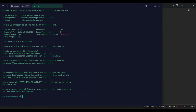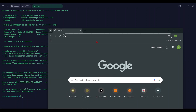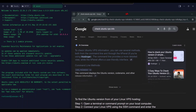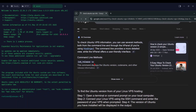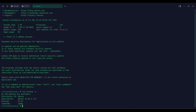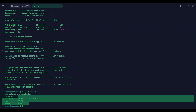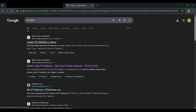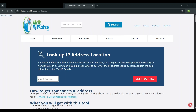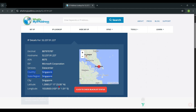You are successfully connected to the VPS. Let's check the VPS specifications. Also, you can check the VPS server region like this — see, it is a Singapore server.